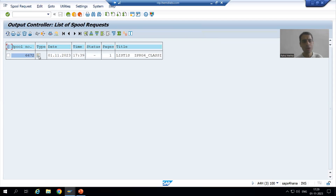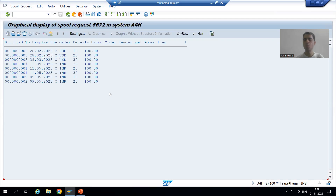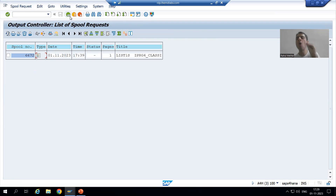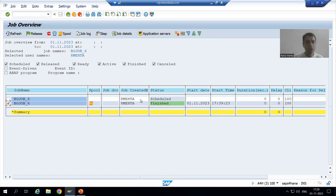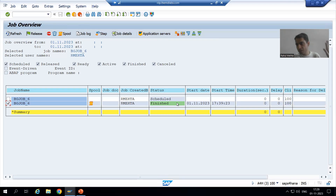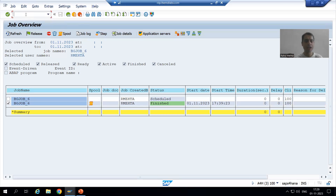I clicked on the spool and this is the spool output. Suppose this is a wrong output — something is wrong. That means I need to debug this job and identify why this wrong output was generated. The job is finished now, but with the help of debugging we can identify what went wrong at that point in time. So I simply select the job — and what is the transaction code?